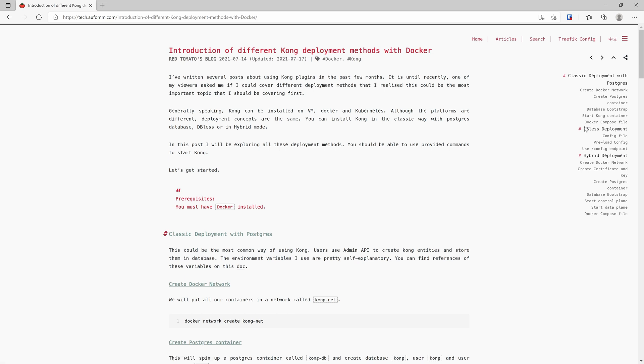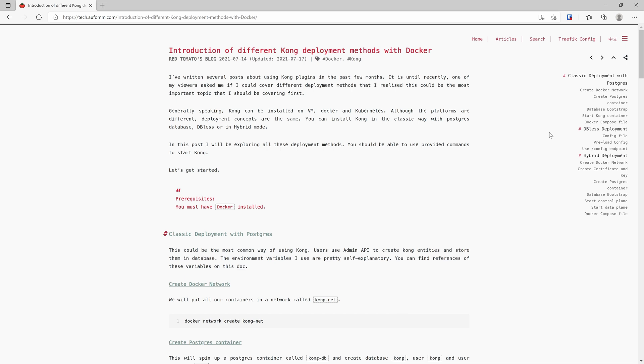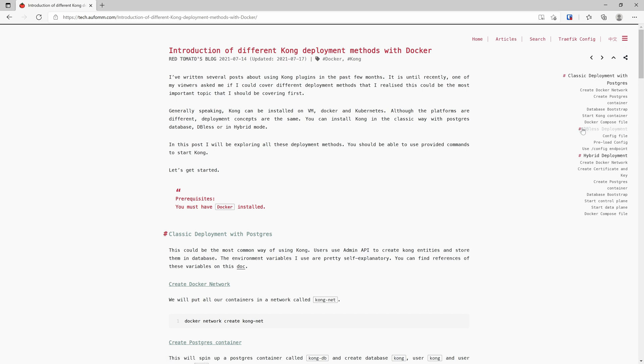The second deployment method is the DB-less deployment. As the name suggests, there is no database. Users need to create all their Kong entities on a YAML file. When Kong starts, it will read all the information needed and load all the entities in memory. The benefit of using DB-less is it's very easy to start and very easy to scale as well.